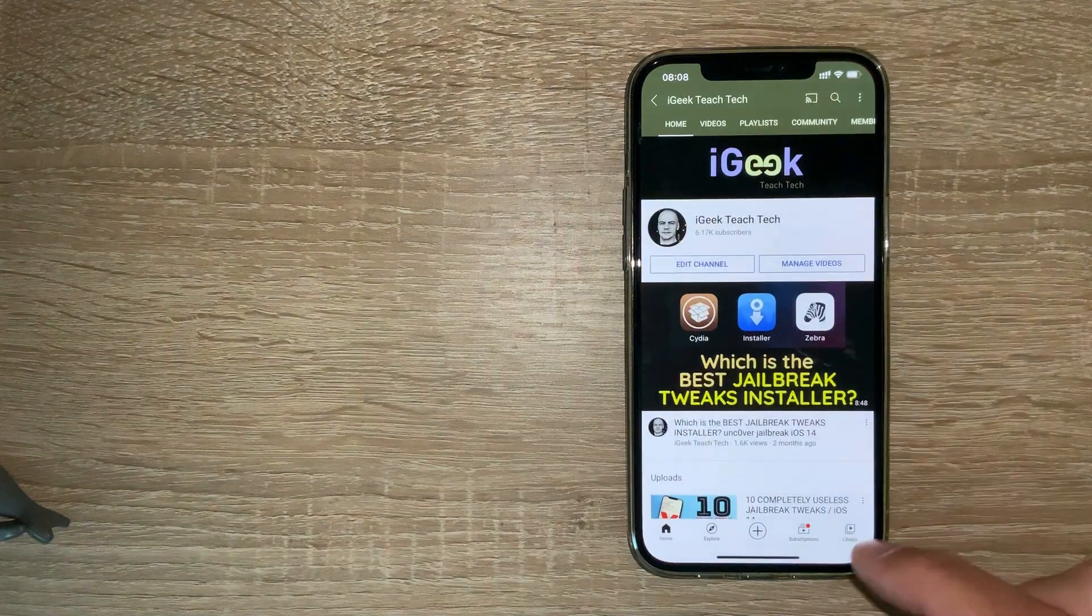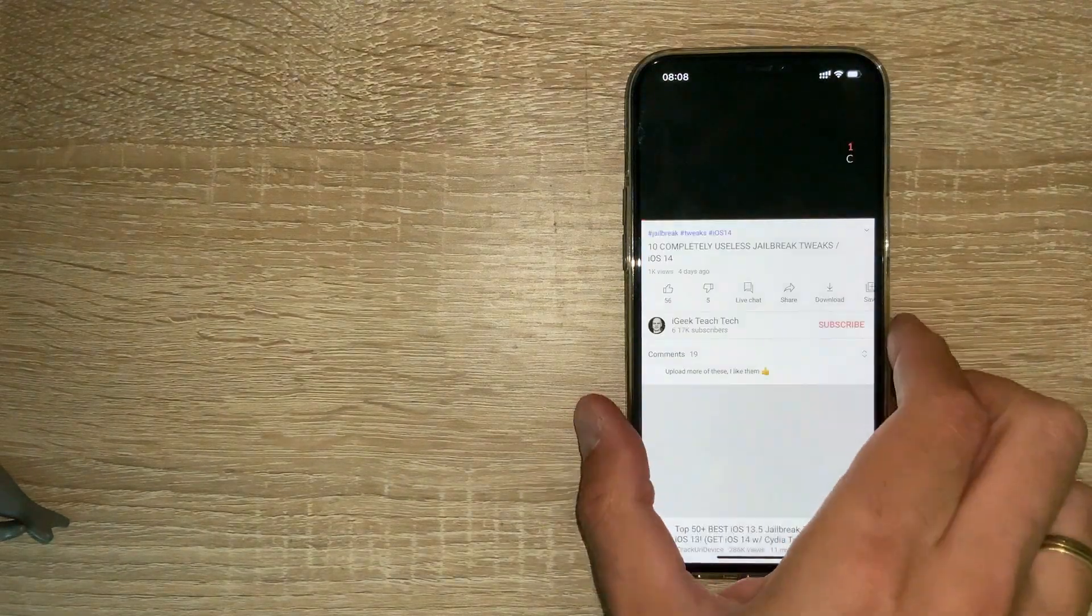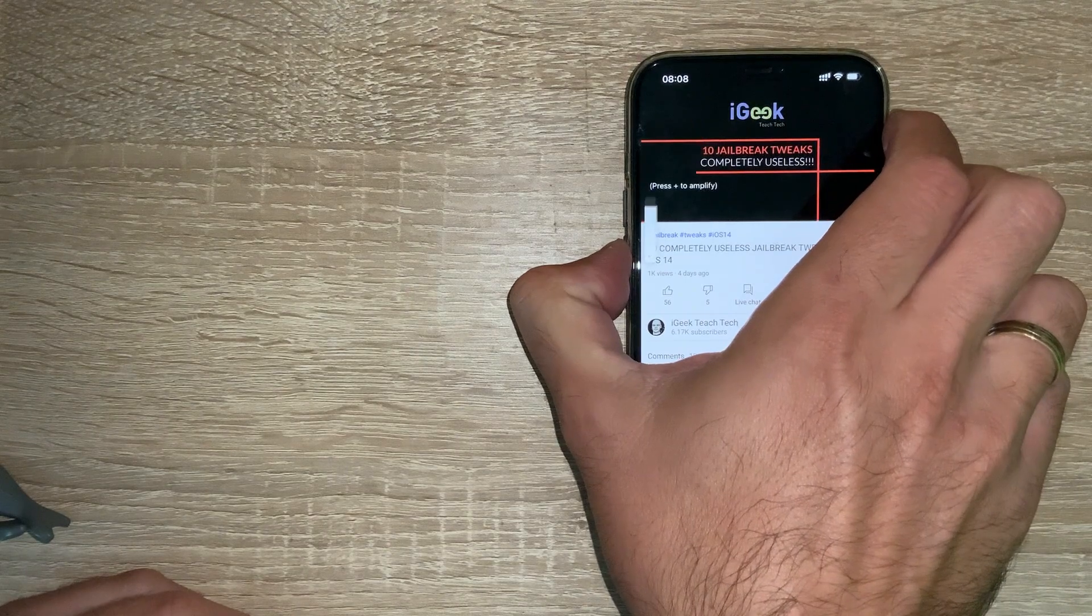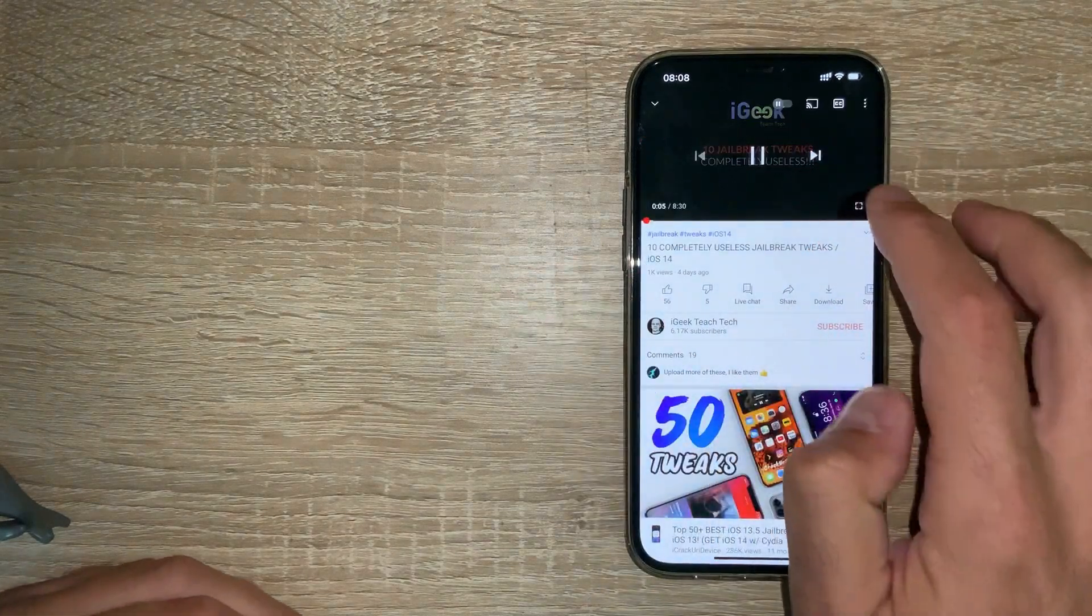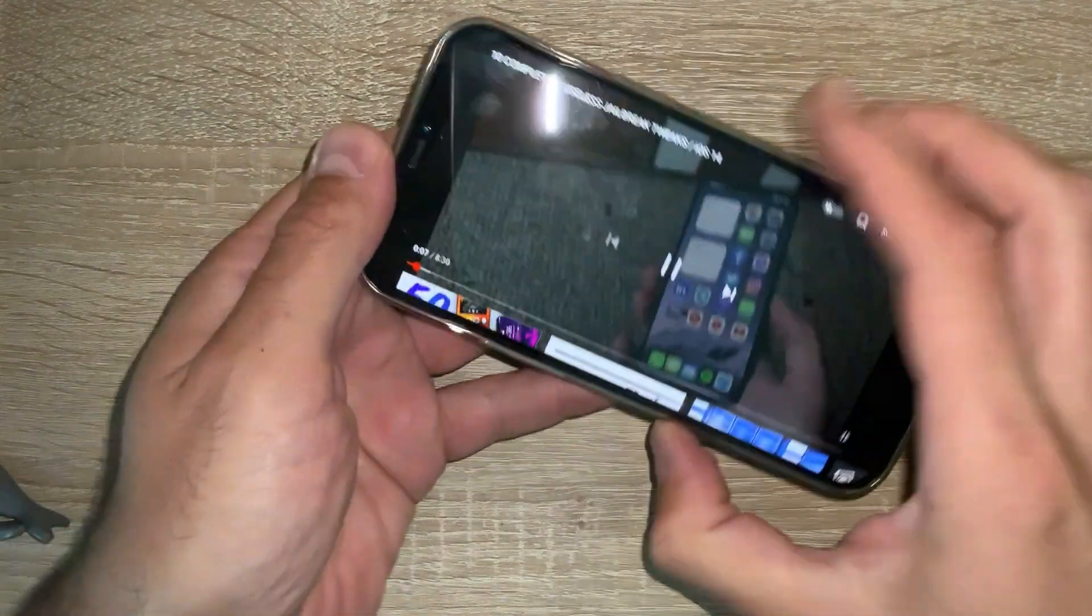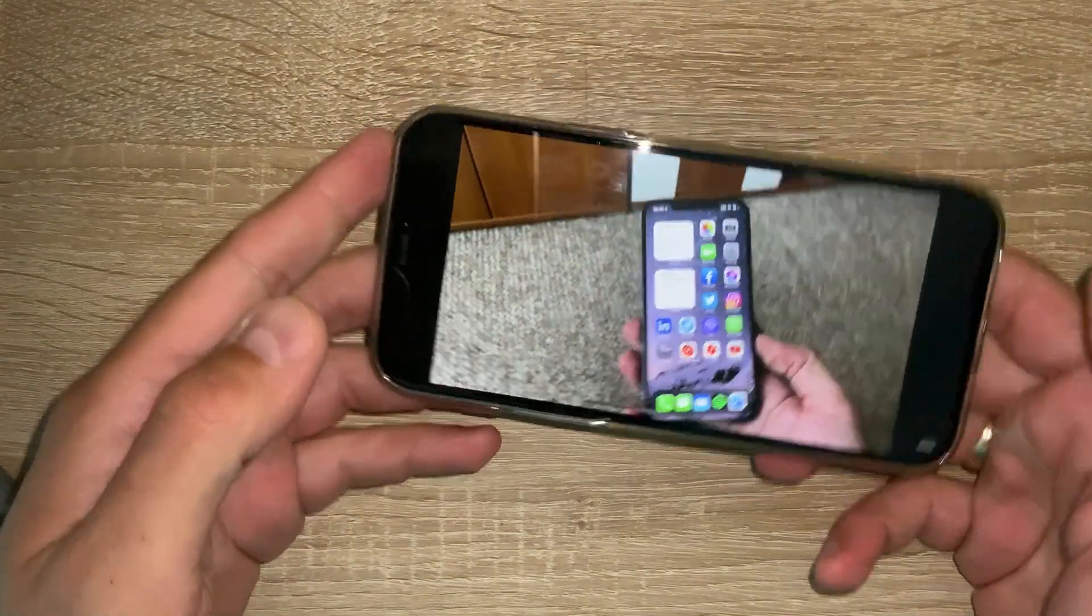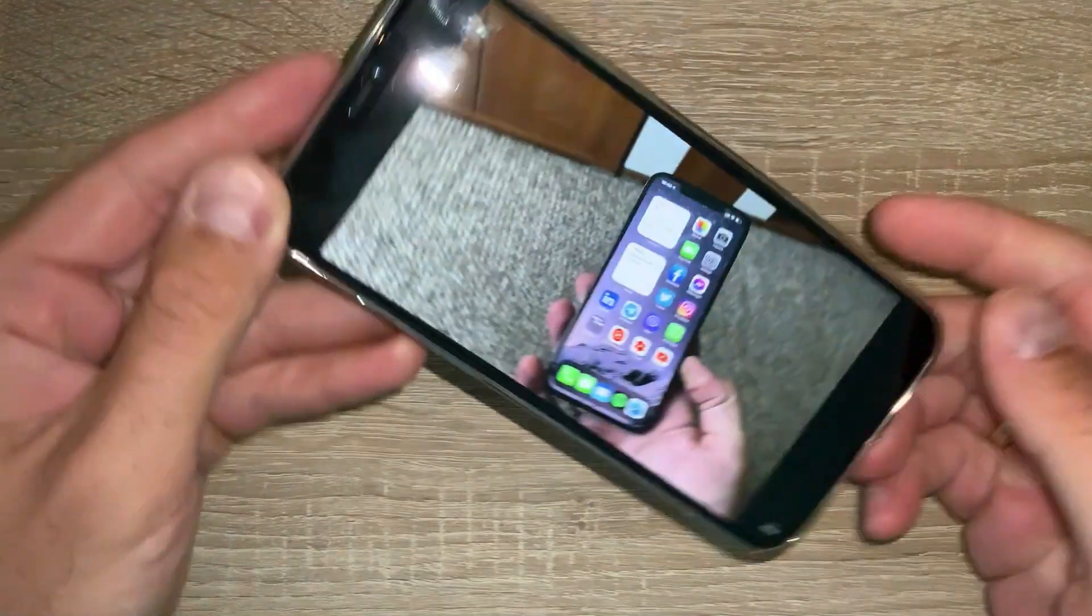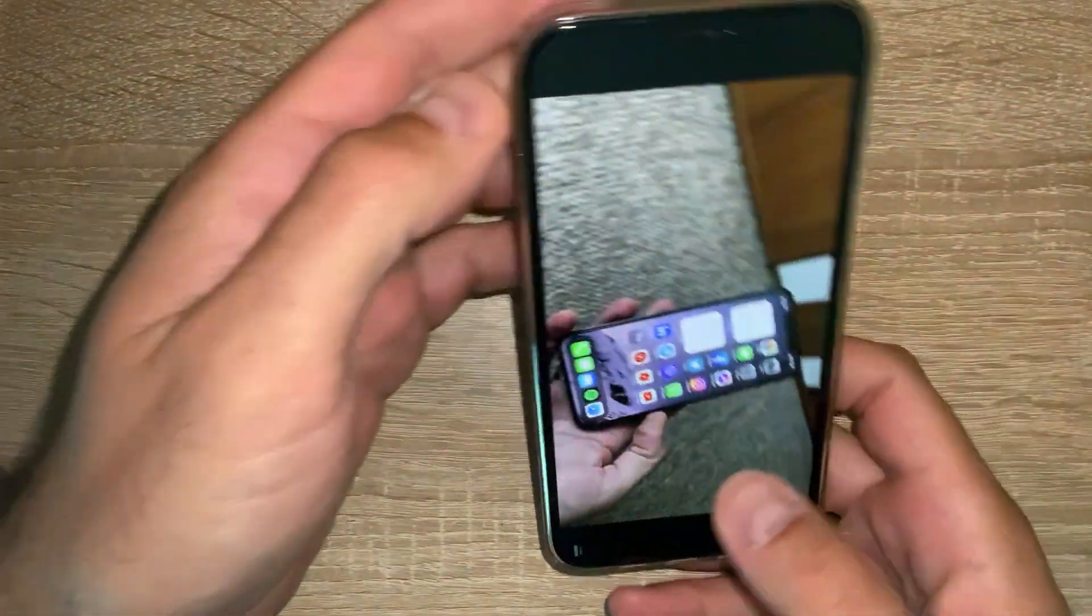When I play something on YouTube and put it in landscape mode, as you can see when I rotate it, it stays there. It doesn't go back to portrait mode. Pretty straightforward and pretty useful tweak.